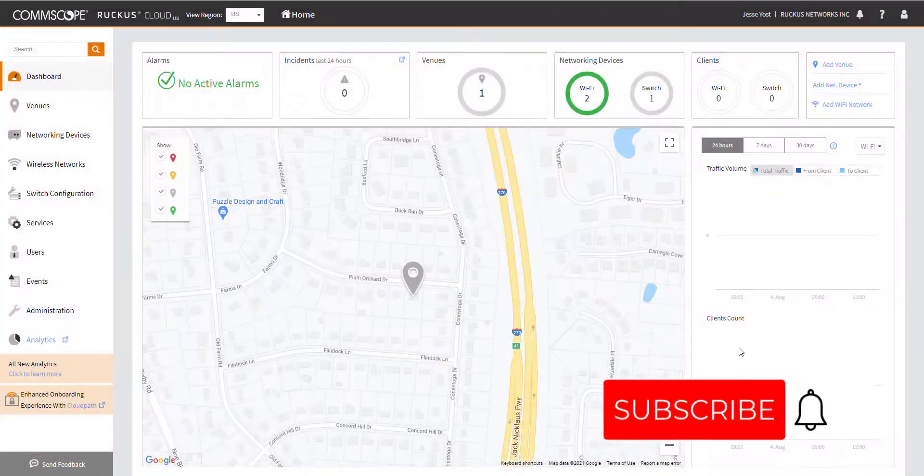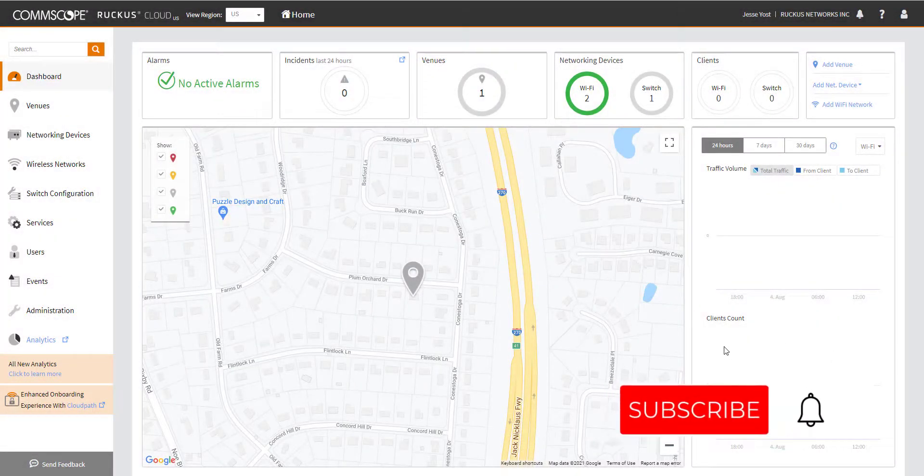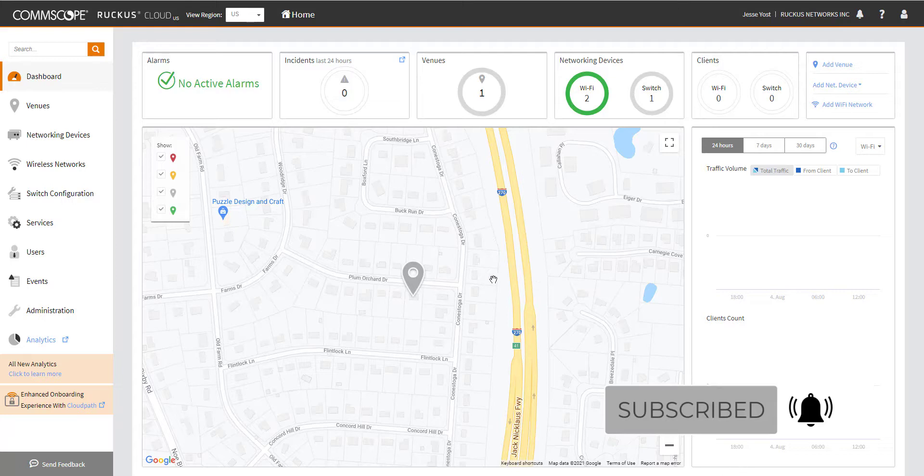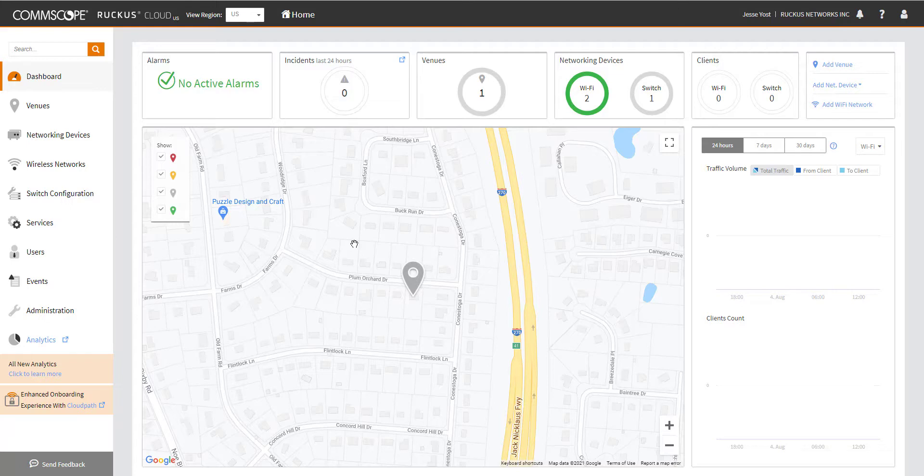Here we are back again, logged into my Ruckus cloud instance. Today we're going to take a look at issues with ICX switches onboarding into the cloud. In a previous video, we discussed AP onboarding problems, but today we're going to focus on switching.